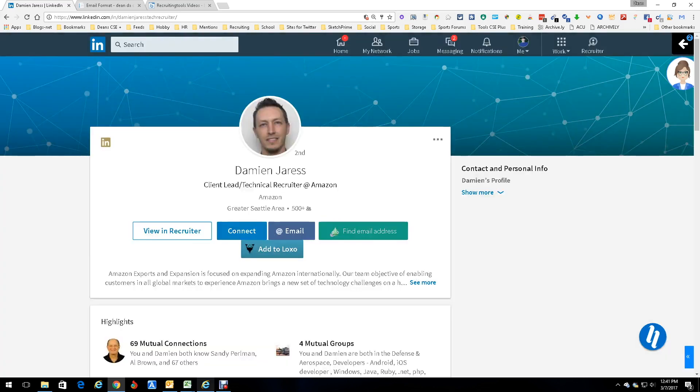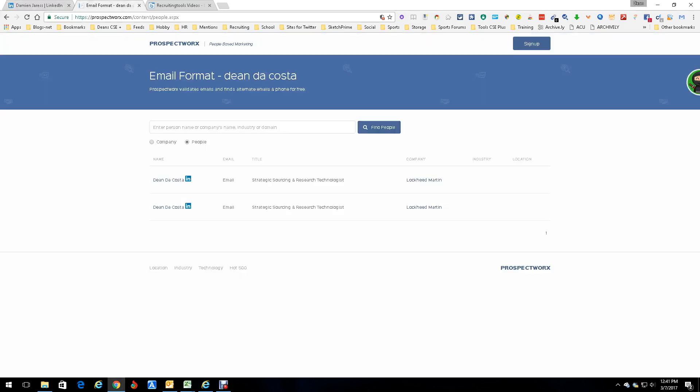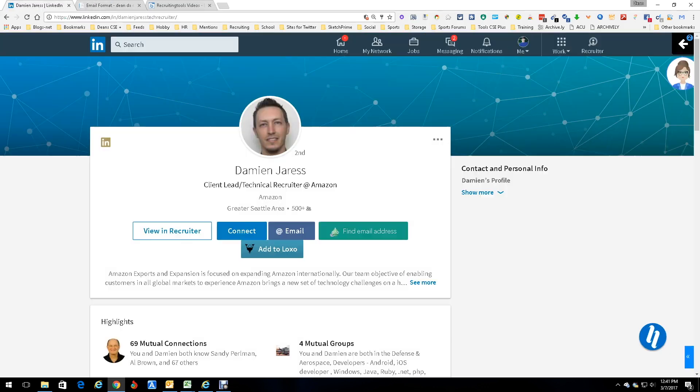For a little competitive intelligence, looking up the company, looking up people in a particular company, and then of course to get email addresses. Pretty good little tool, free, works well. Not much else you can say about it. This is Dean DeCosta and that was Prospect Works.